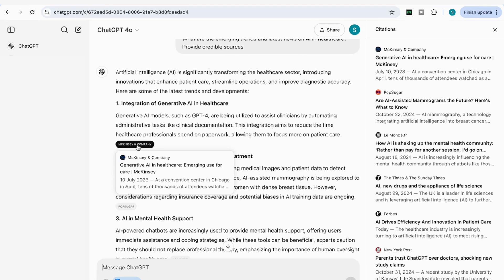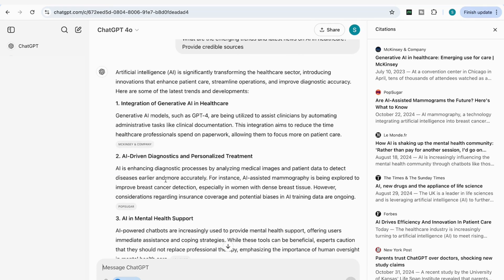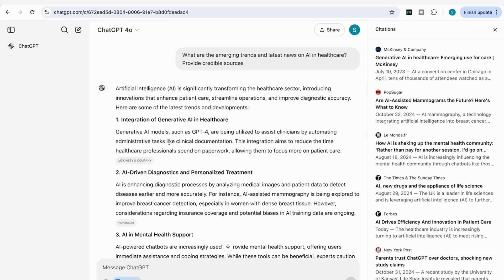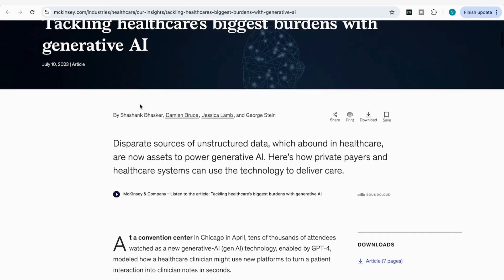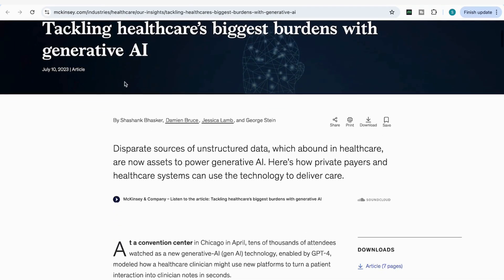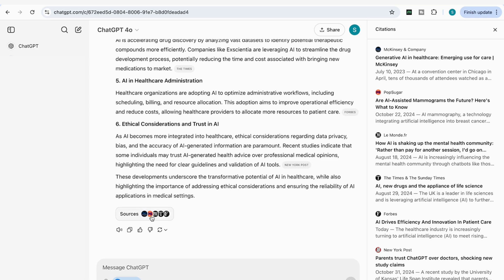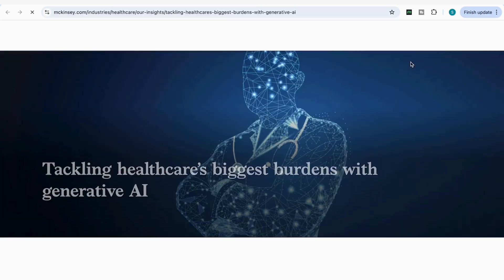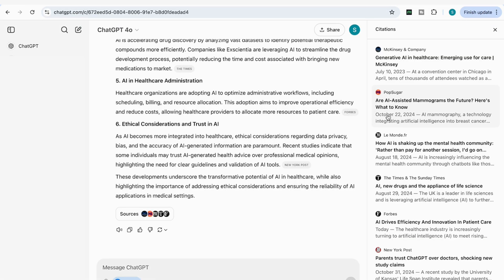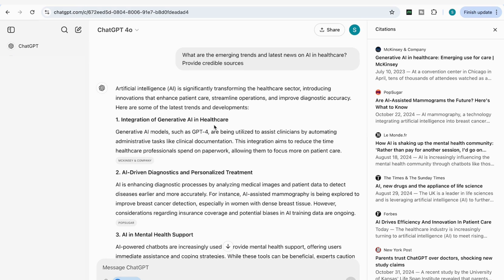Under each response, you'll see the source where it extracted that information from — we've got McKinsey here, and it does that for every part of the response. We can check the sources to make sure they're credible by clicking on them. Clicking the first McKinsey source takes me to the actual webpage. There's also a sources button at the bottom that opens all the different sources in a side panel, so you can be assured the information is accurate and based on reliable sources.